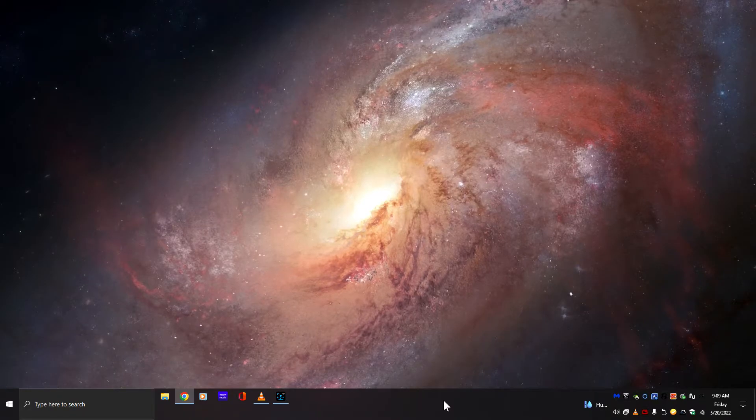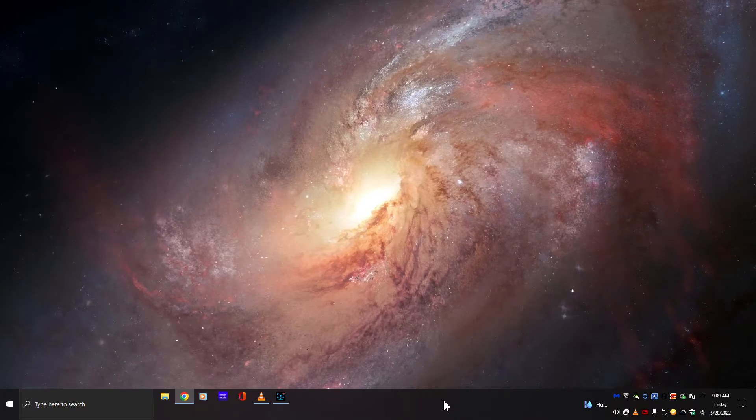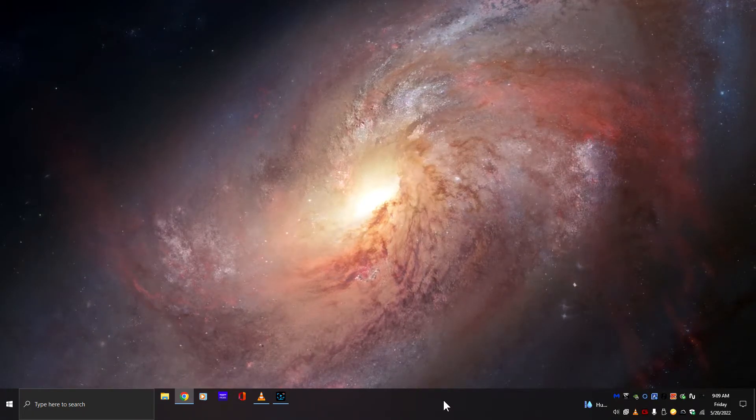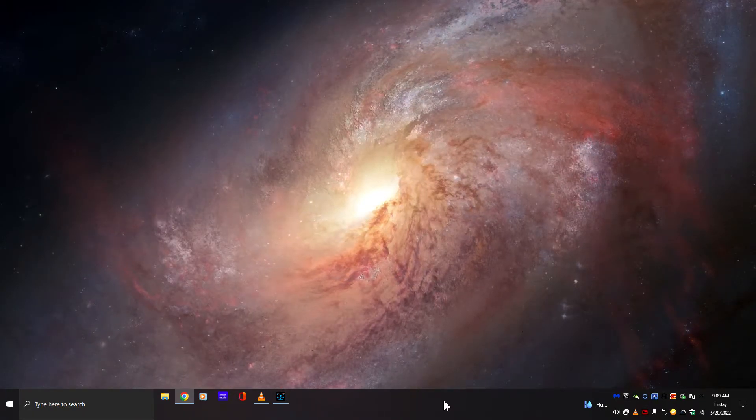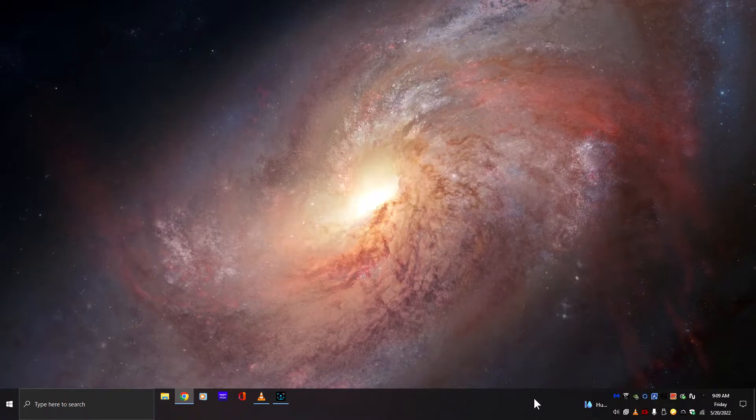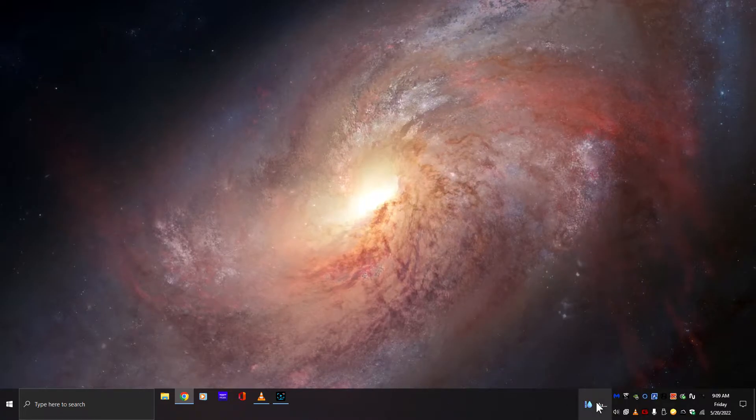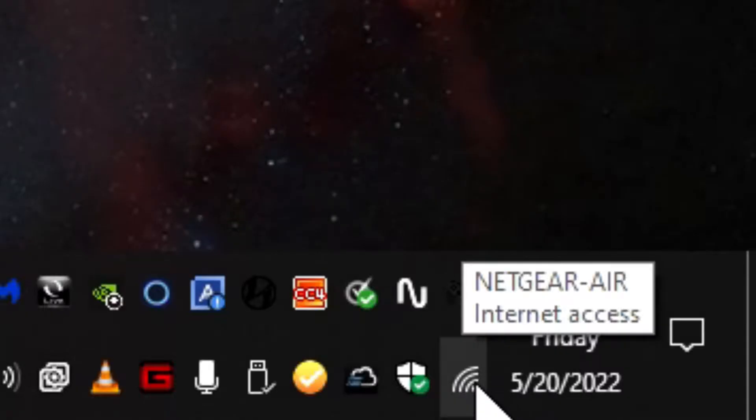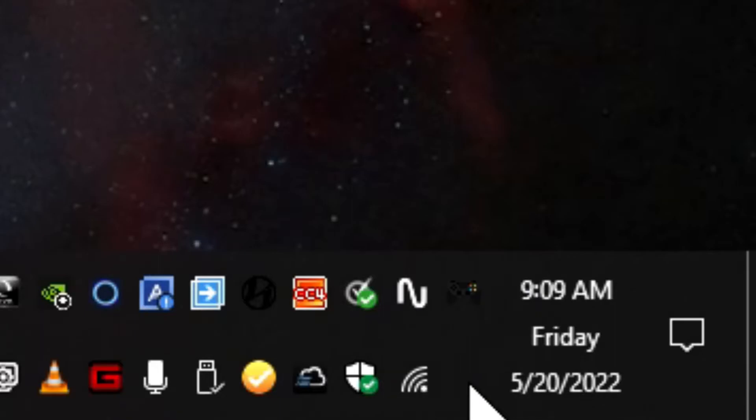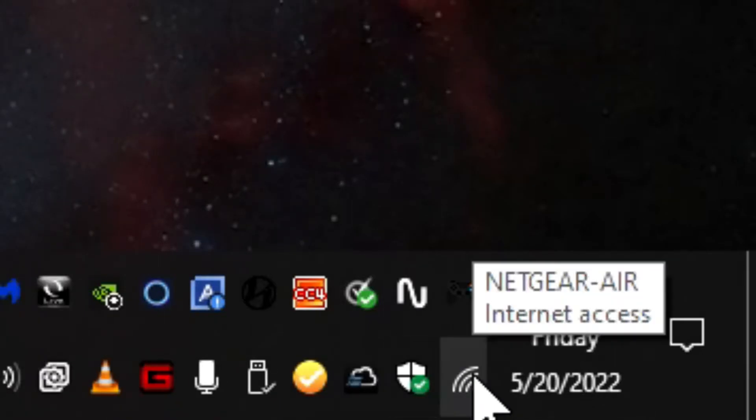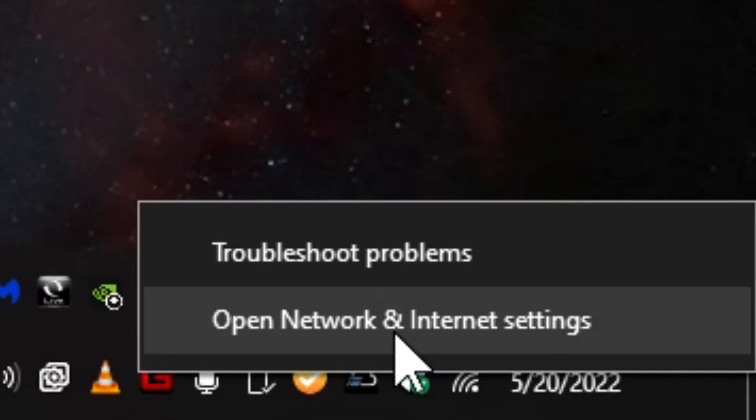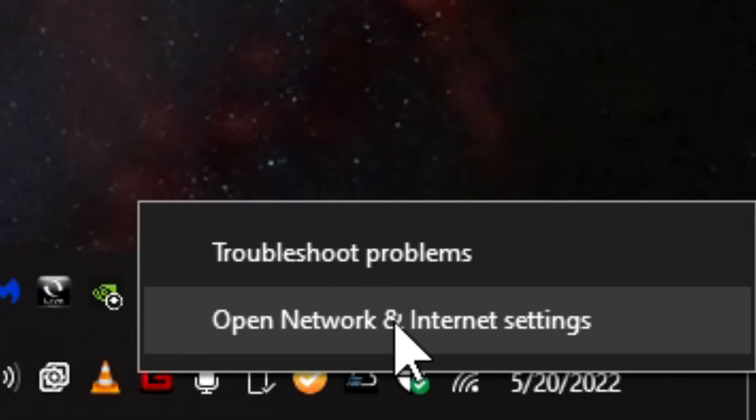The first way is if you have a computer or laptop that's already connected to the network. You're going to come down to your taskbar and come over to the Wi-Fi signal, right click on it, and select Open Network and Internet Settings.